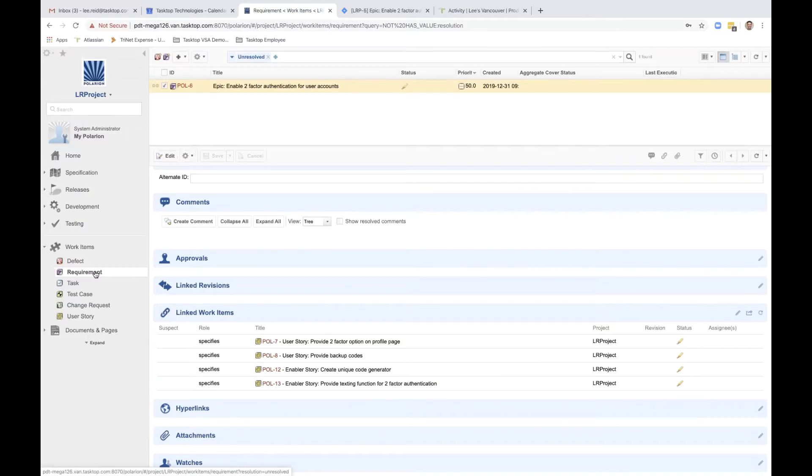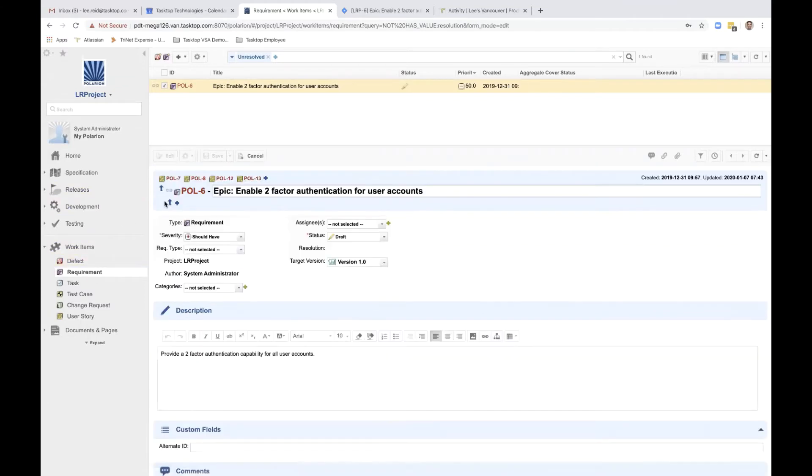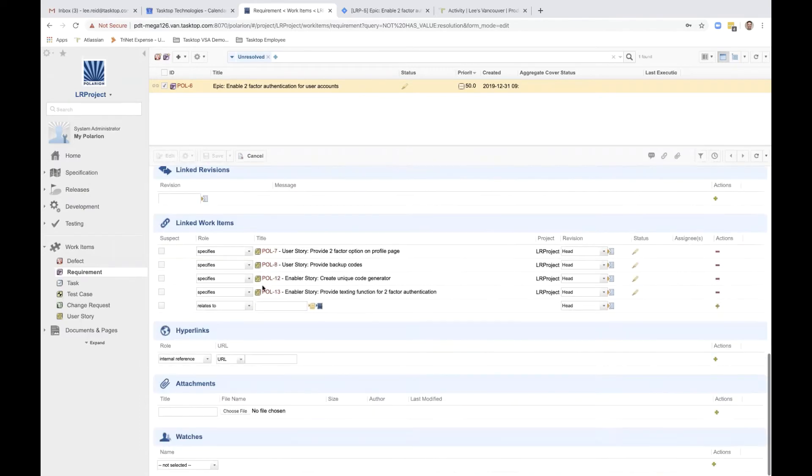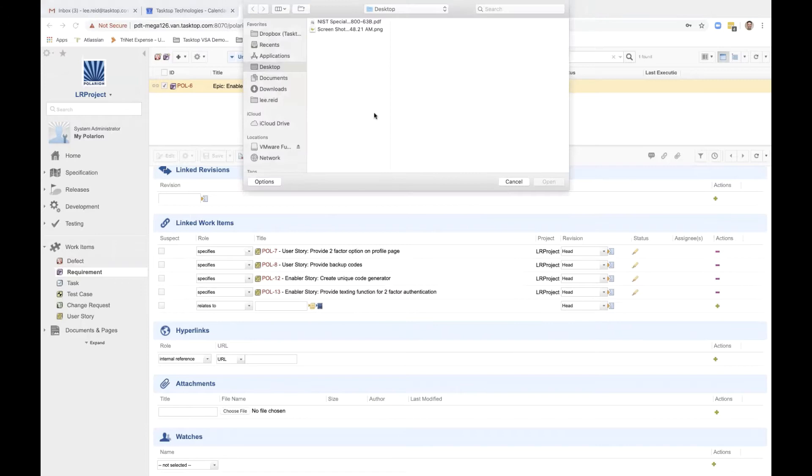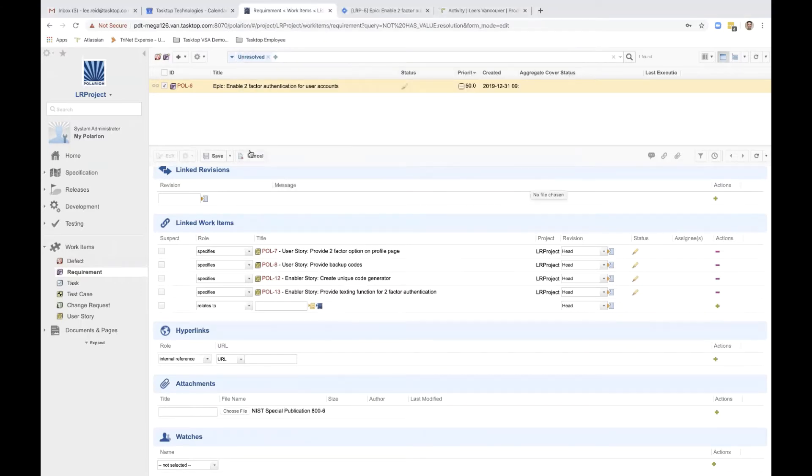So first, the business analyst uploads a document to the epic. She wants to add the specification document from NIST, the National Institute of Standards and Technologies, that's relevant to this epic. She clicks Edit, scrolls down to Attachments, and uploads the NIST document. Then she clicks Save.